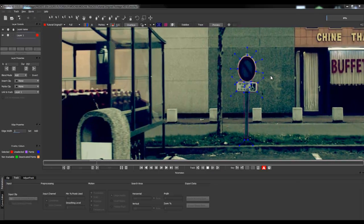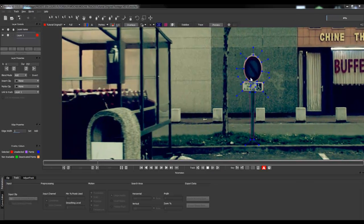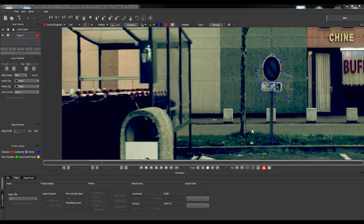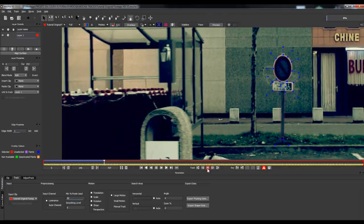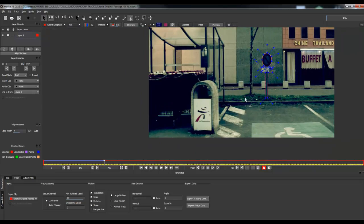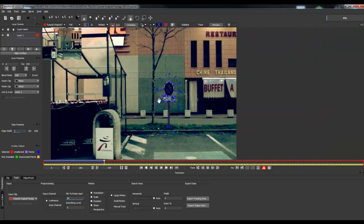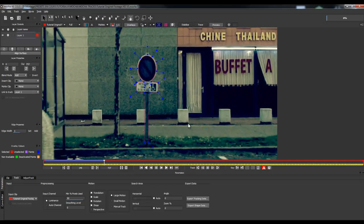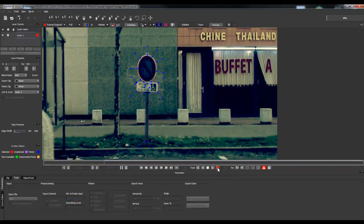As the track continues, at some point I won't be able to see my road sign anymore. You can click Stop even if the track is not finished. Then zoom out using the Z key, use the hand tool to center your frame, zoom in a little to see what you are doing, and then continue tracking using the Track Forwards function.